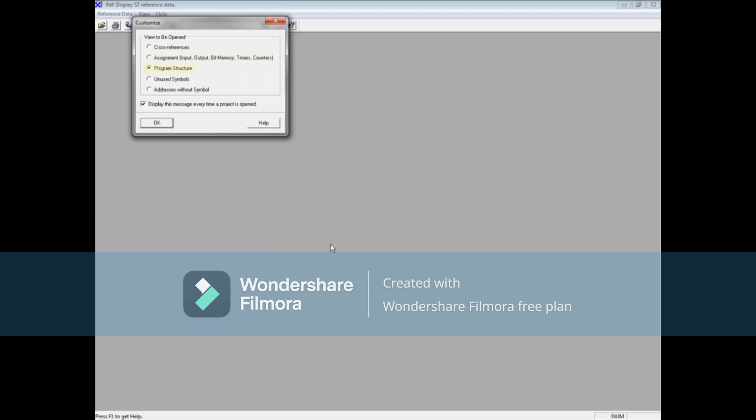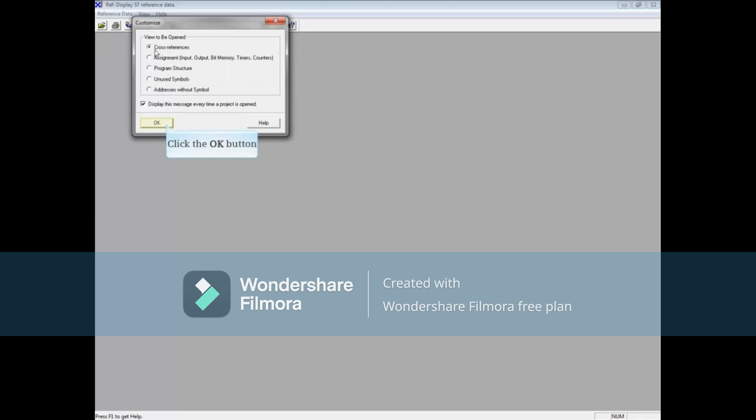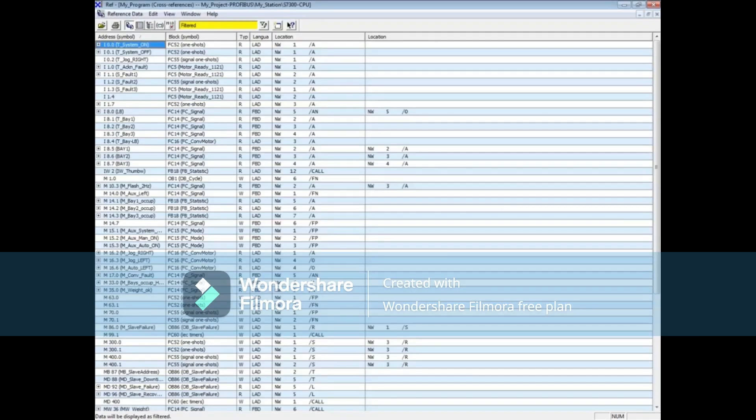Program structure shows block call structure beginning from the organization block down. Unused symbols show symbol names which have been created but are not used in the code, and addresses without symbols shows addresses that are used but do not have symbol names. Select a tool such as cross references and click OK. There are videos which show in detail how to use all of the tools mentioned in this video. This concludes introduction to errors.